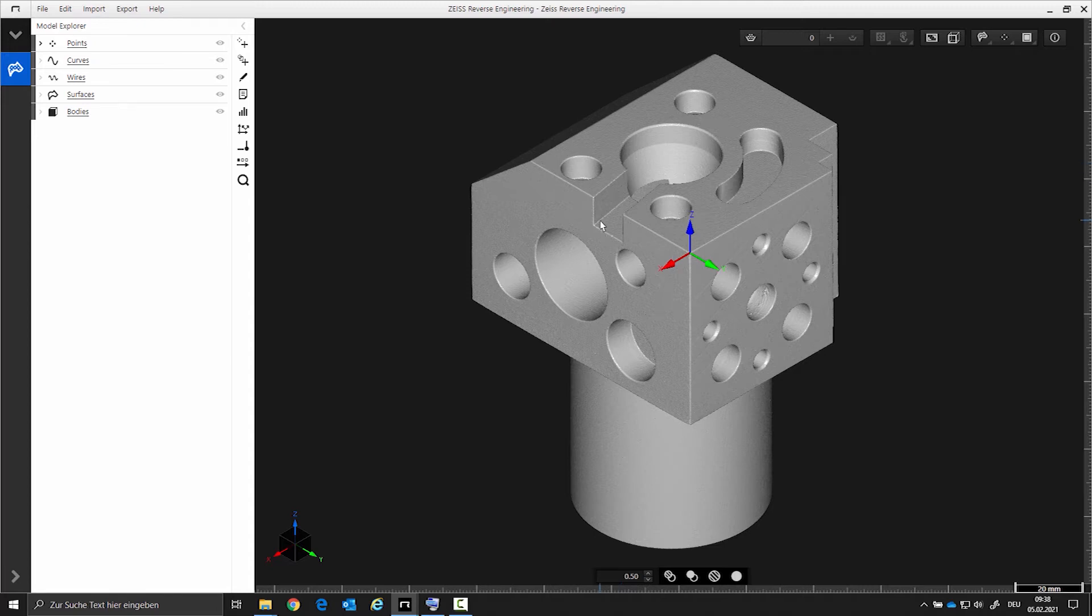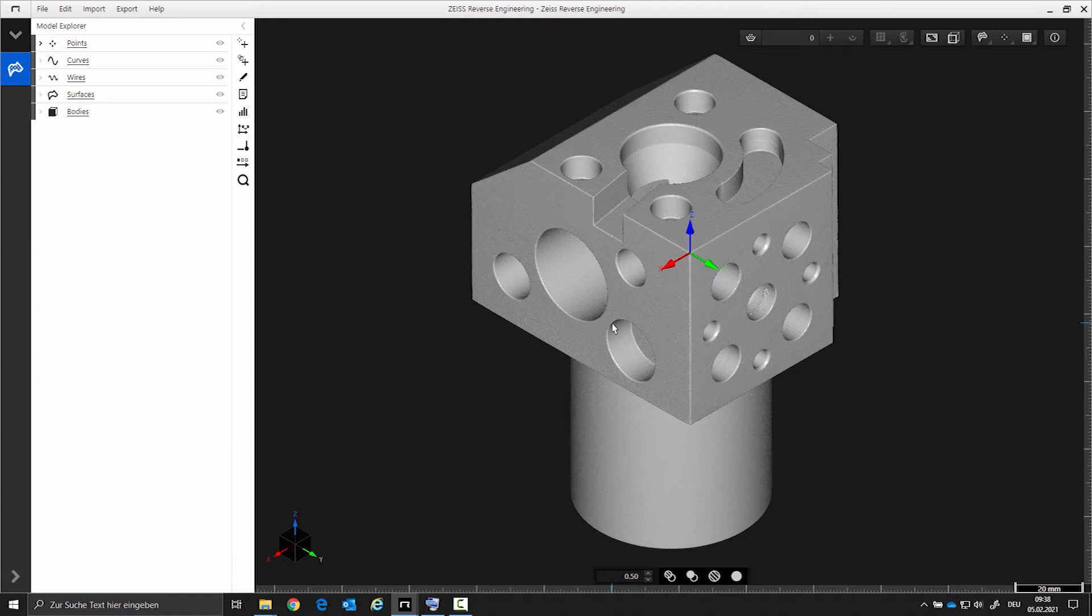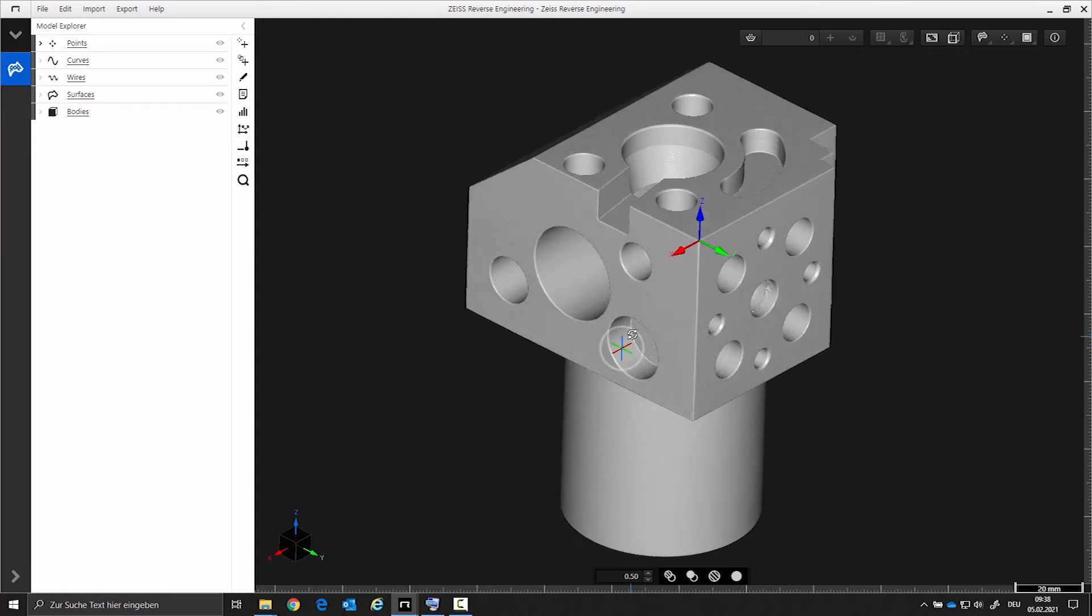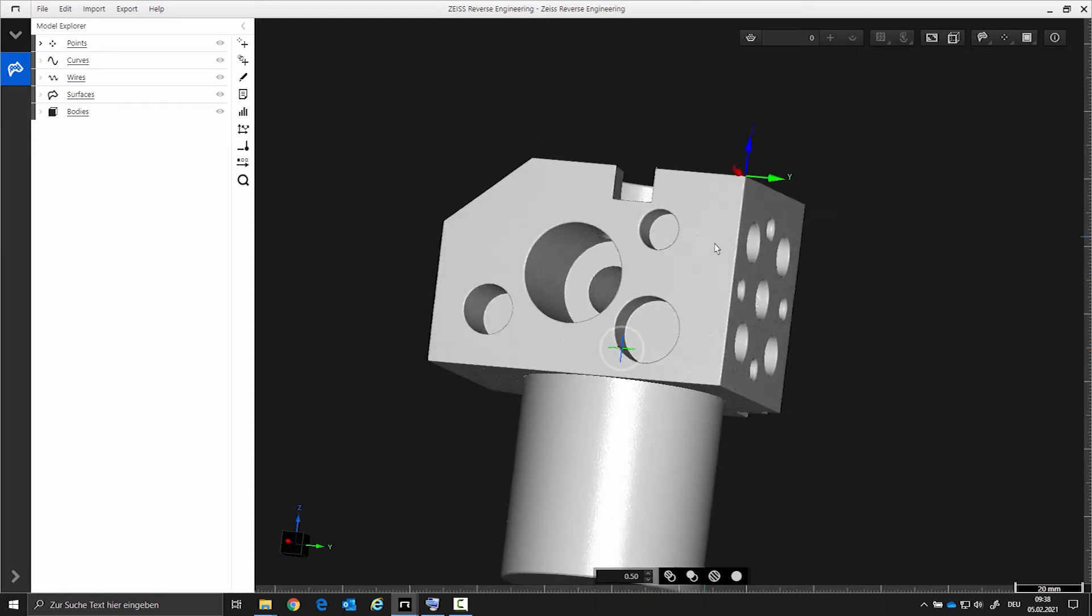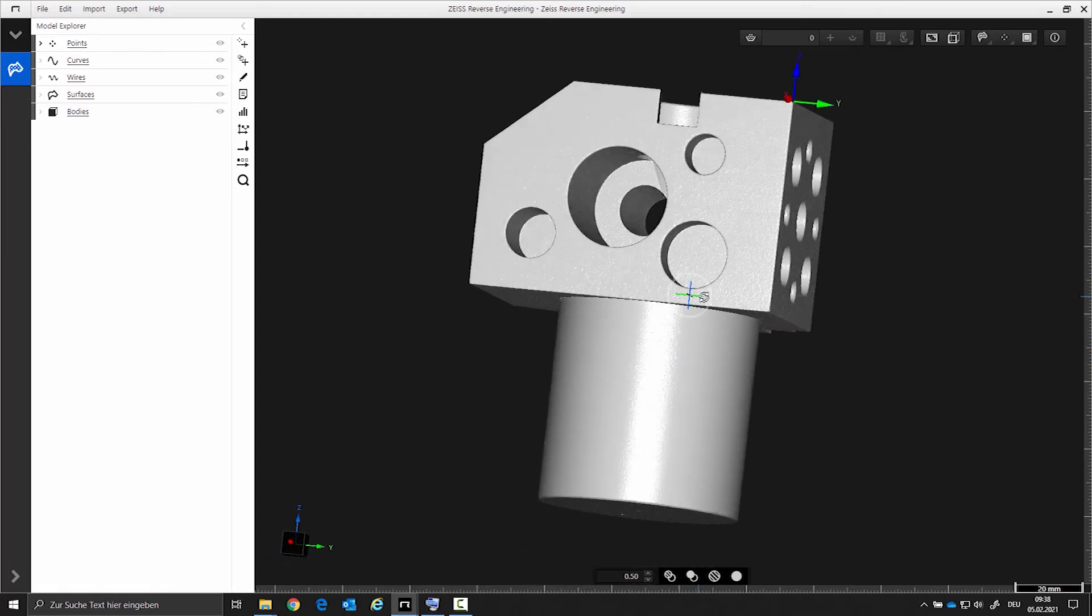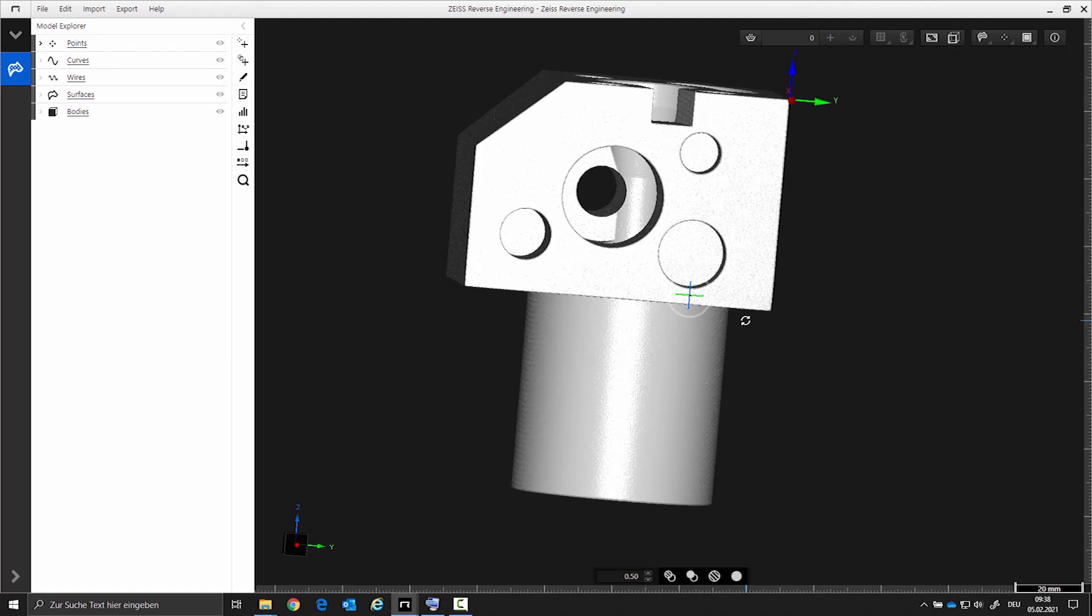Now we come to the point selection. With the point selection you have access to the local areas of your scan. Why do you need this option? If you want to create a CAD element from a local area, for example, you must be able to select this area. If you want to delete local areas, or if you want to create an STL from a local area.